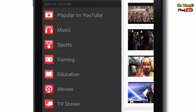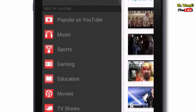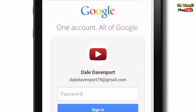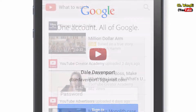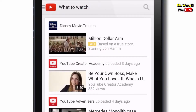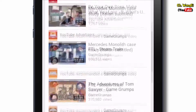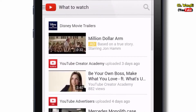To see your subscriptions and other personalized content click sign in at the top of the guide. Your home page will now show the what to watch feed which gives you personalized recommendations for videos you might like.